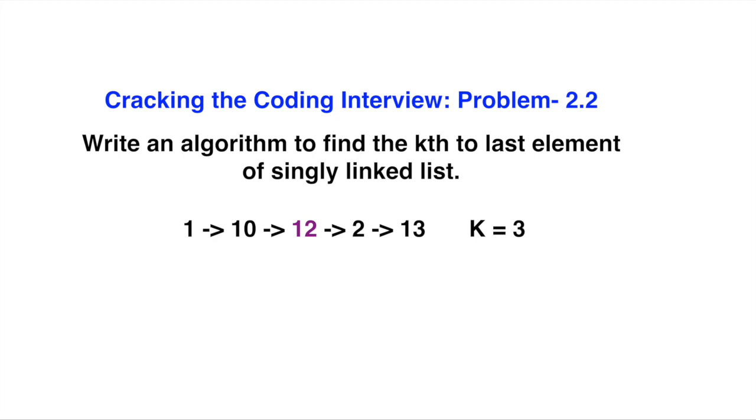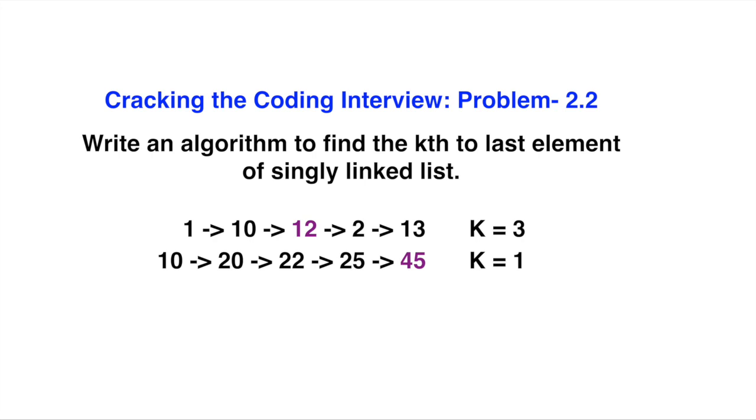The second example: the linked list is 10, 20, 22, 25, 45. If k is equal to 1, that means I will tell you that the first item from the last is 45. Now I will tell you the solution to this problem.